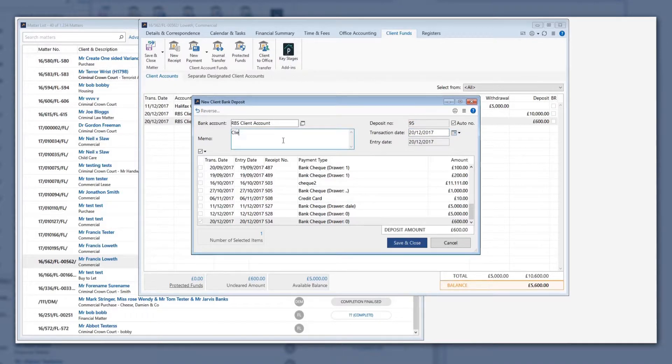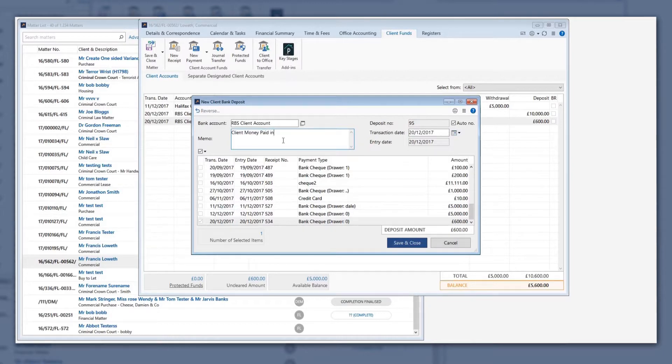Enter any memo that is required and press save and close. A deposit slip will be generated and you can print this for your records if required.